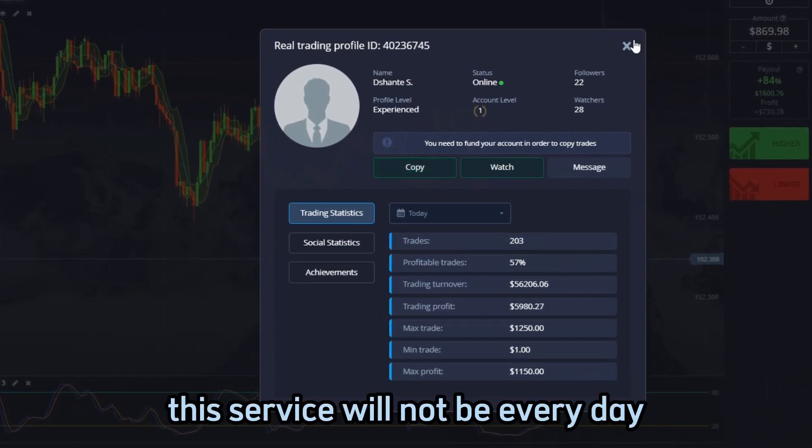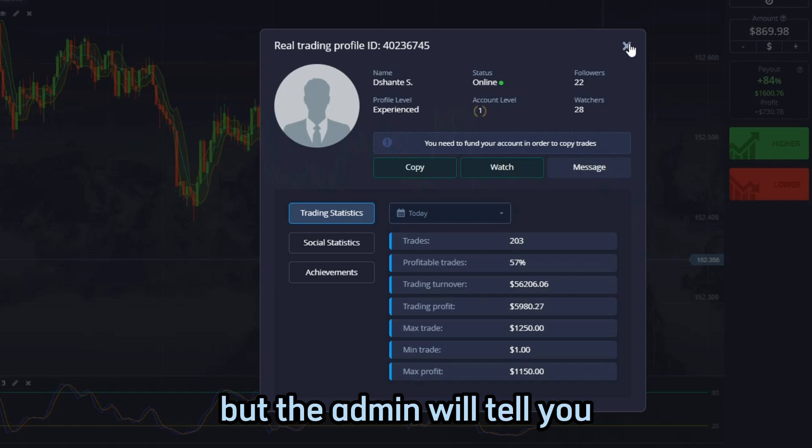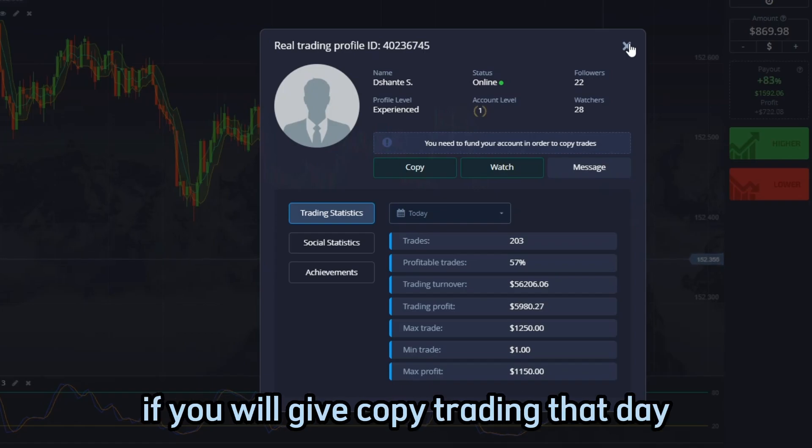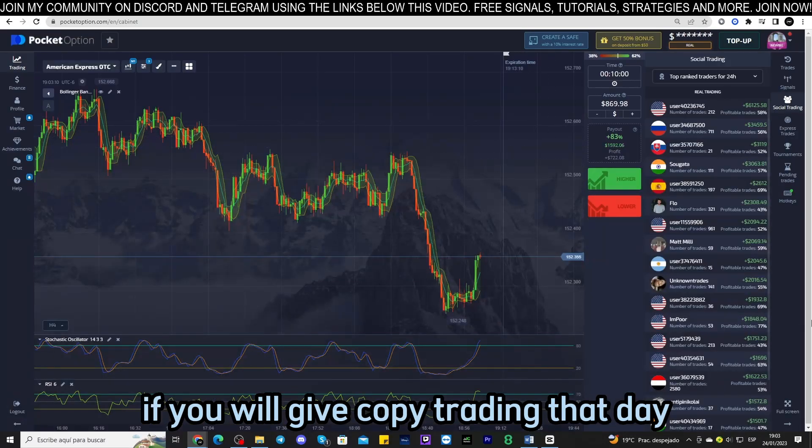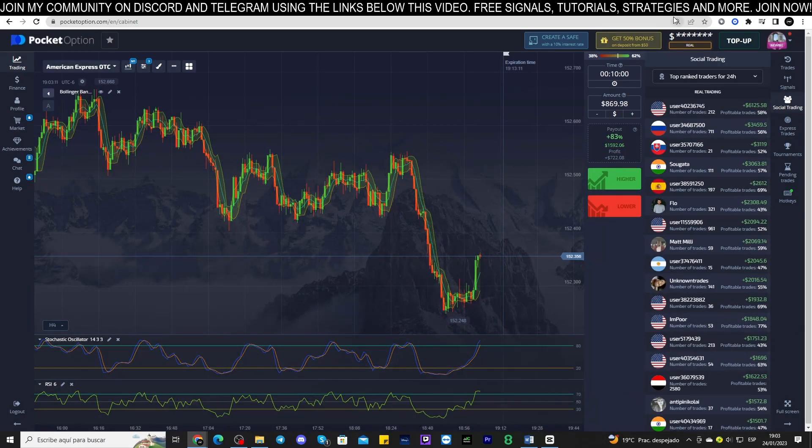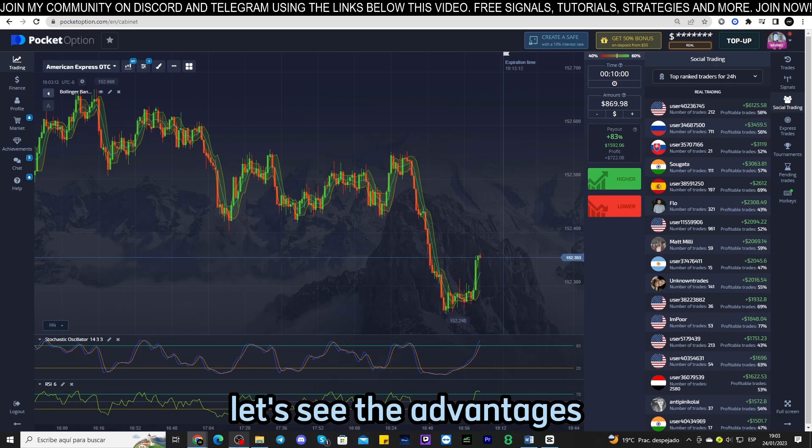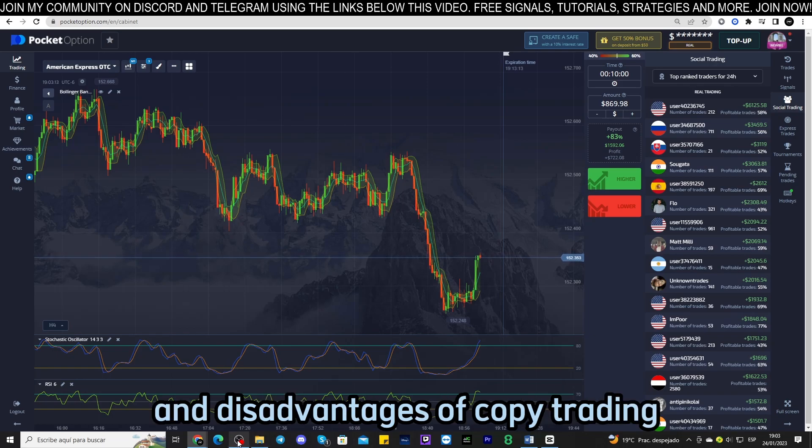This service will not be every day but the admin will tell you before starting your session if he will give copy trading that day. Let's see the advantages and disadvantages of copy trading.